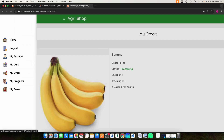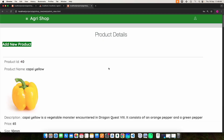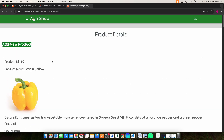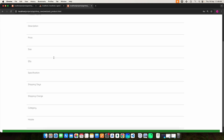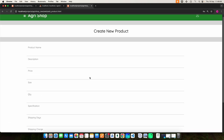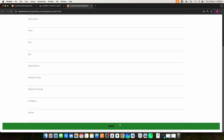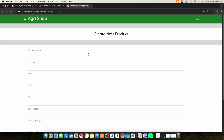Then click my product. Here you can view the seller product details. Here you can enter all the fields, then click the save button and it will be added.